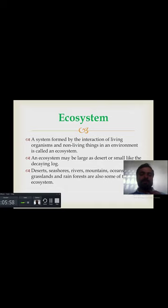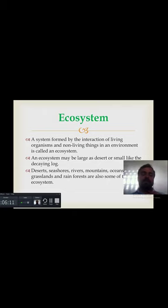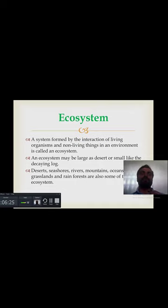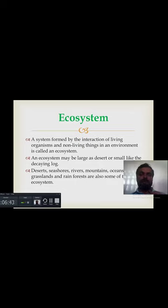Deserts, sea shores, rivers, mountains, oceans, grasslands and rain forests are also some examples of ecosystems۔ Deserts ایک large ecosystem ہے۔ Sea shores پر بھی بہت زیادہ جاندار موجود ہوتے ہیں۔ دریا کے پانی کے اندر بھی بہت زیادہ جاندار پائے جاتے ہیں جیسے bacteria، viruses، algae، fishes اور turtles وغیرہ۔